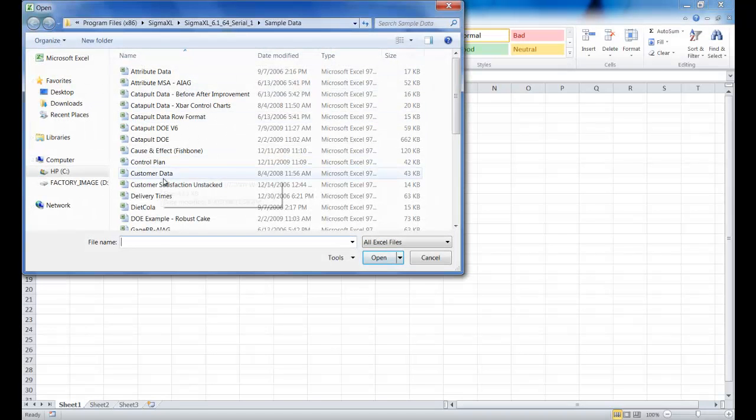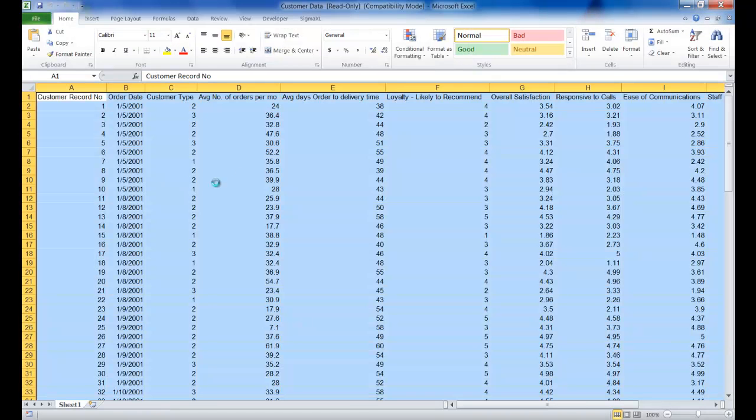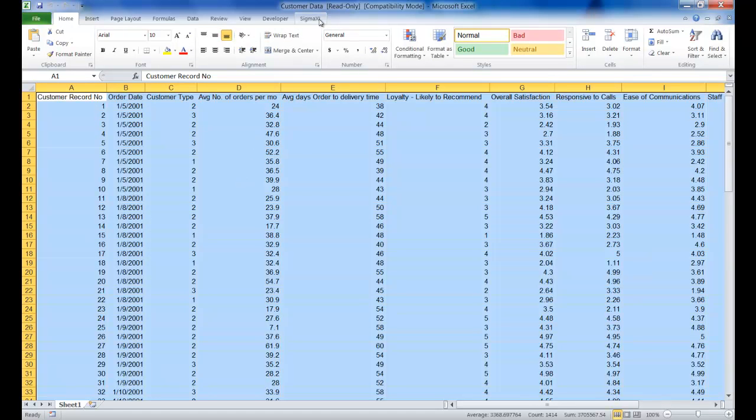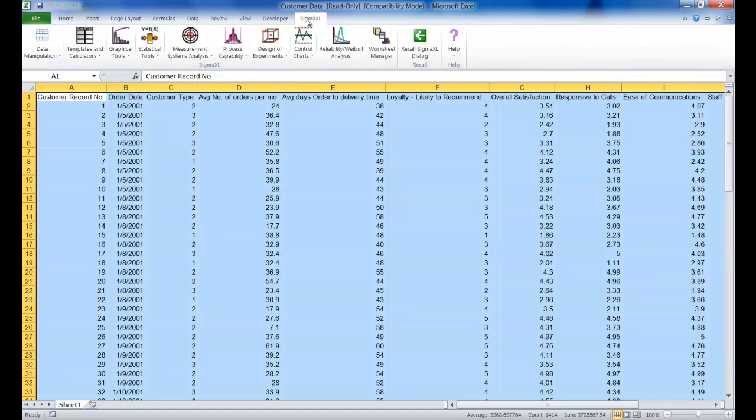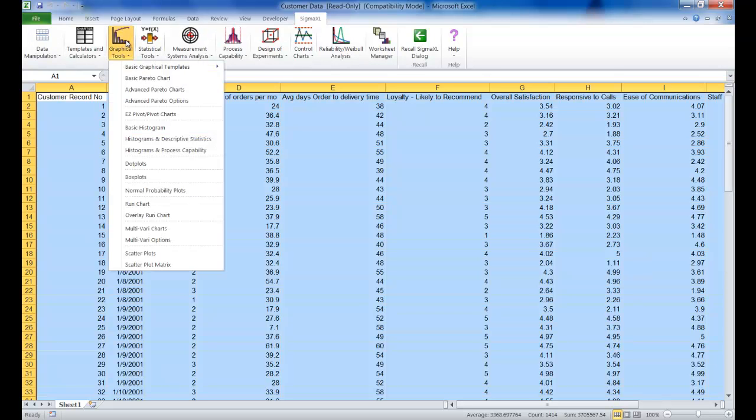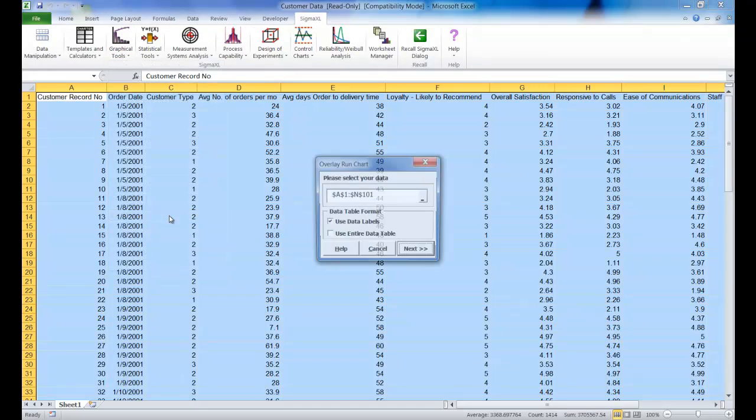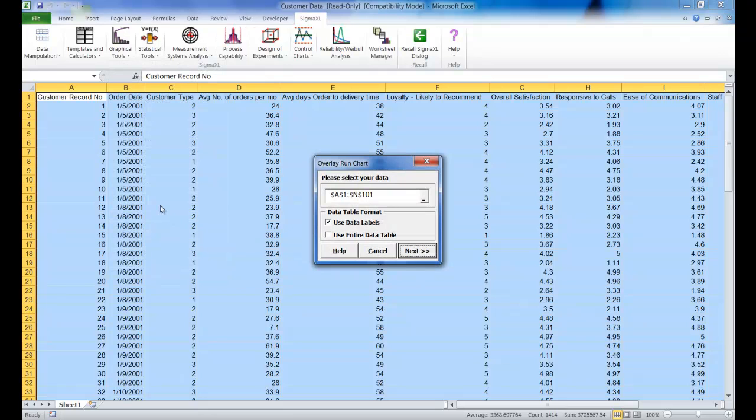The first step is to open your dataset. With your dataset open, click on the SIGMAXL tab, then click on graphical tools, and finally click on overlay run chart.